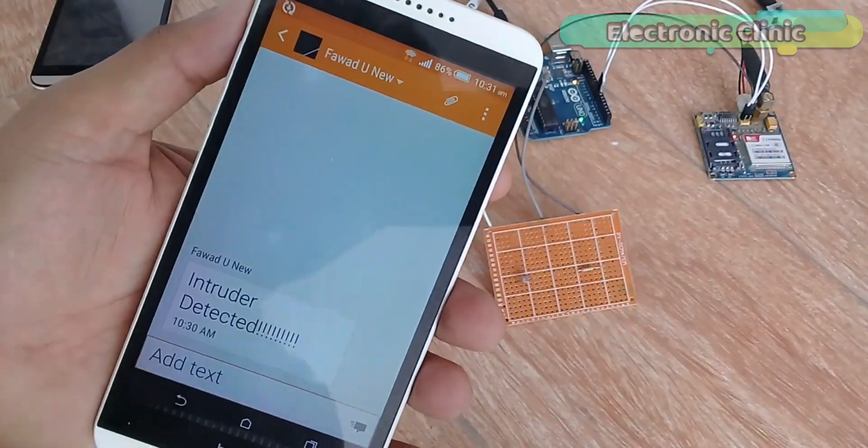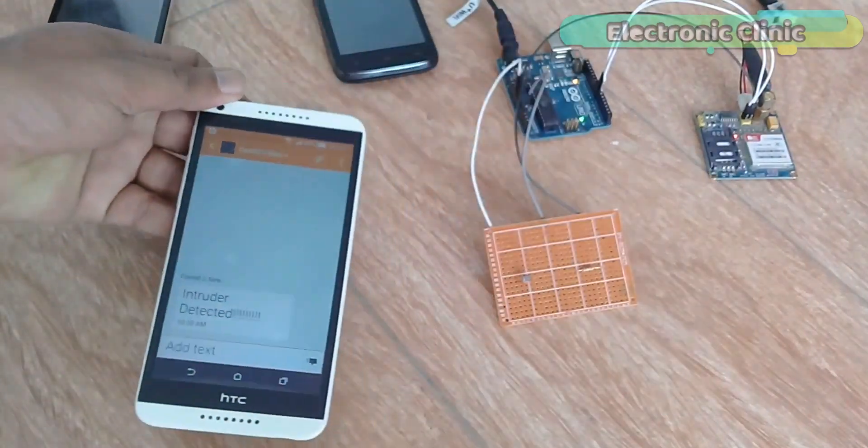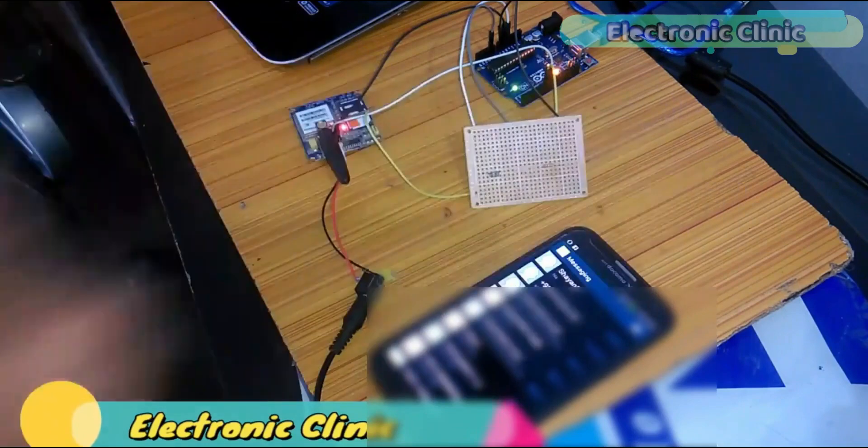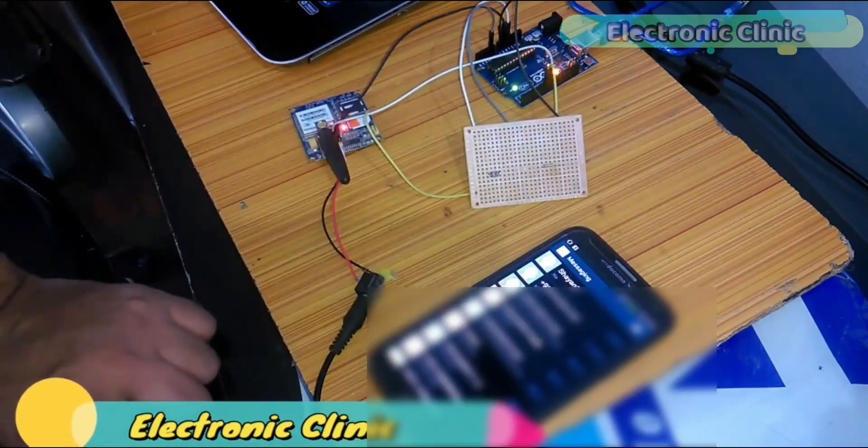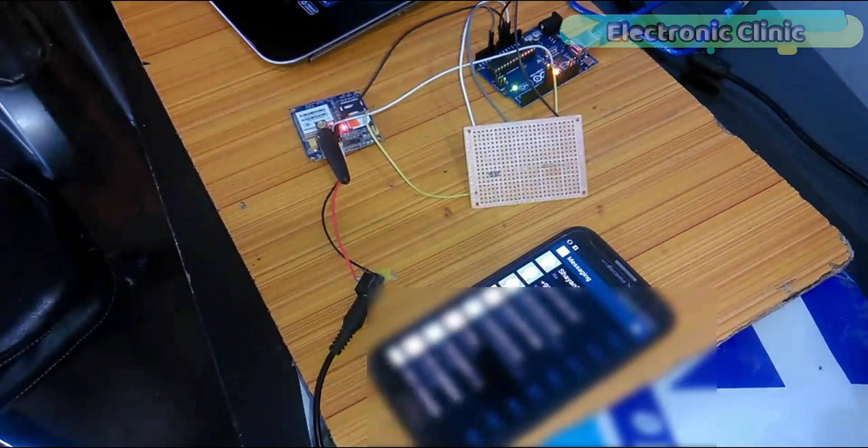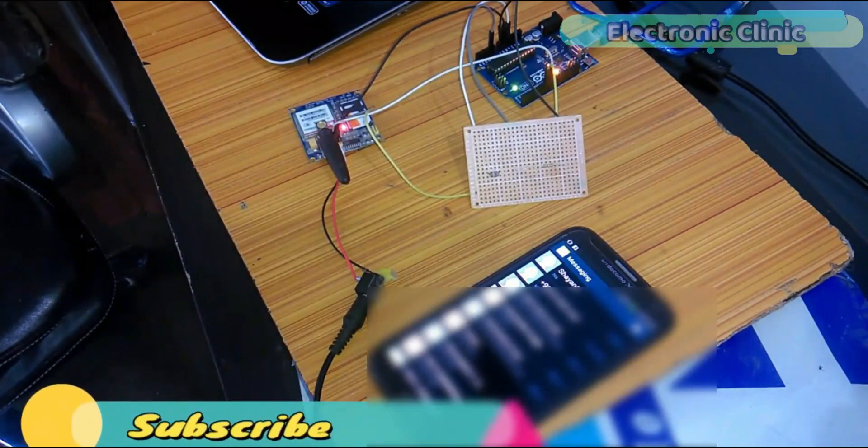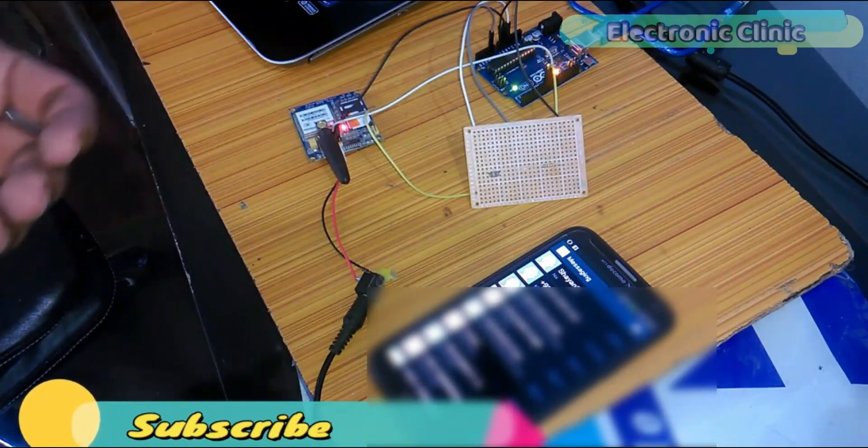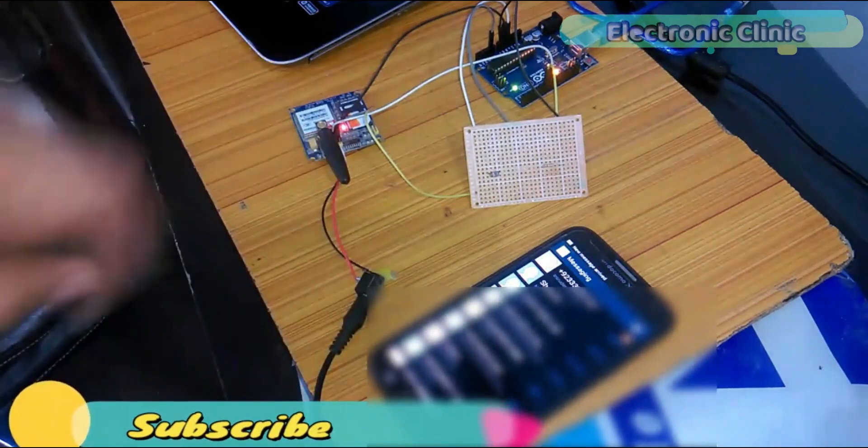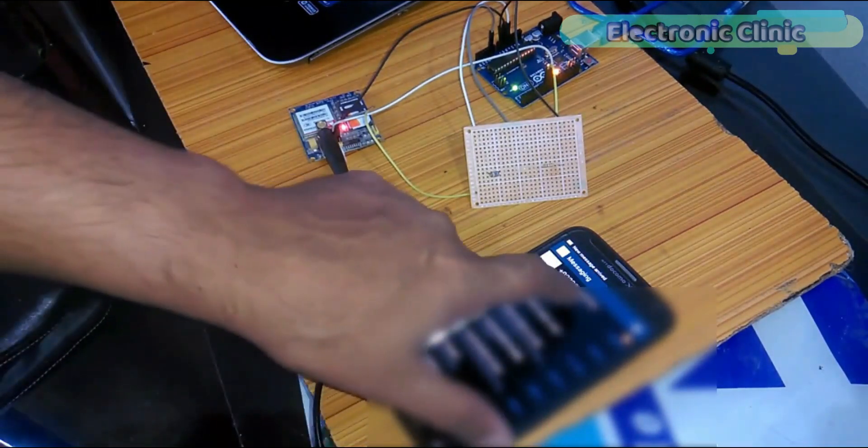This is basically the second version of the GSM laser security system in which I use the LDR sensor for intruder detection and I use the same GSM SIM900A module.